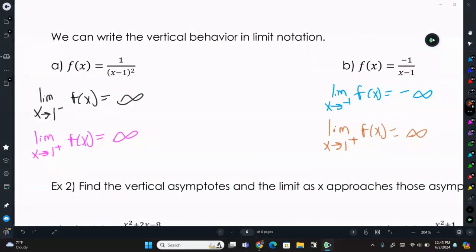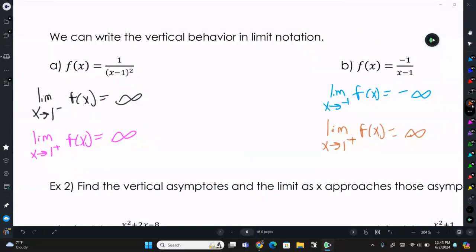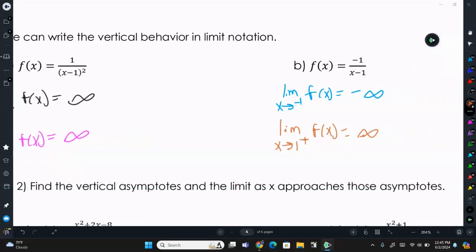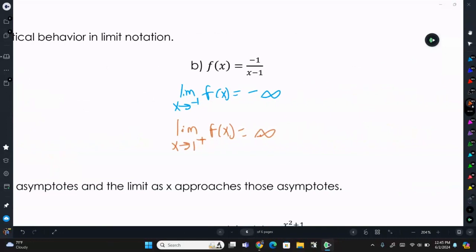Because in letter A both sides approach positive infinity from left and right, you can write it as a single two-sided limit: the limit as x approaches 1 of f(x) is positive infinity. You couldn't combine them for letter B because they approach different infinities — one positive, one negative.